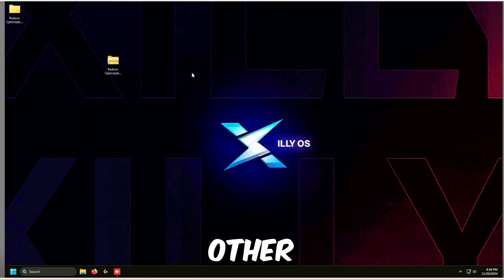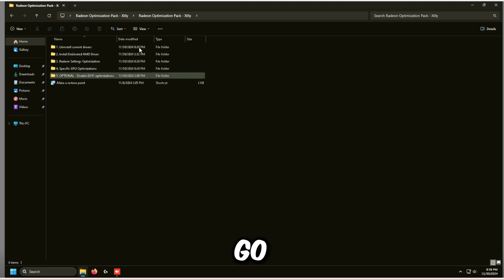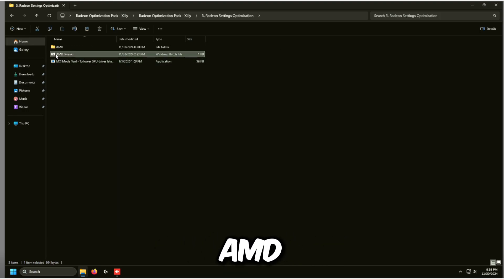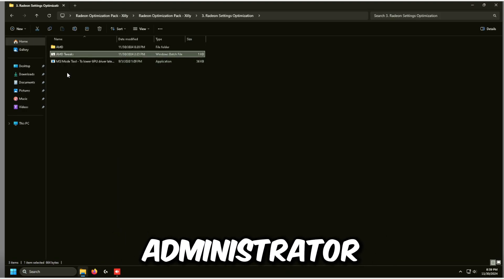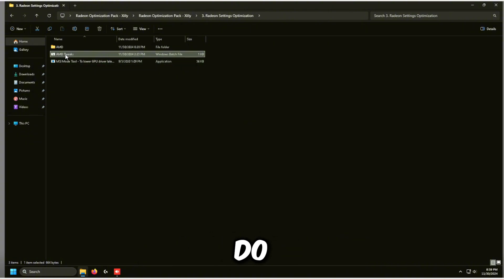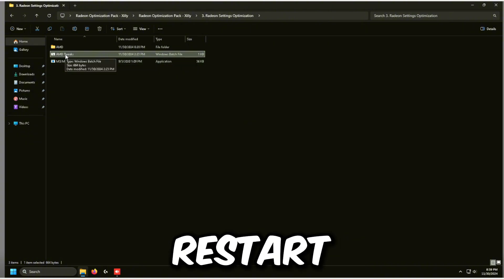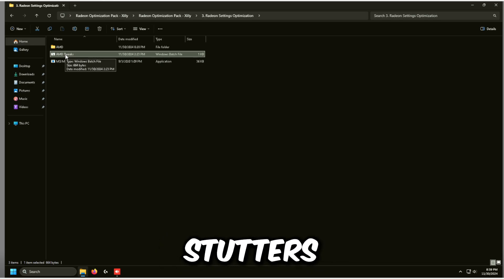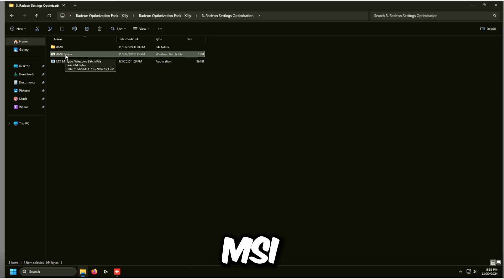Go back to the Radeon Optimization Pack, go to the third option, right click on AMD Tweaks and click Run as Administrator. This applies registry tweaks on restart that help boost performance and fix stutters on AMD graphics cards.